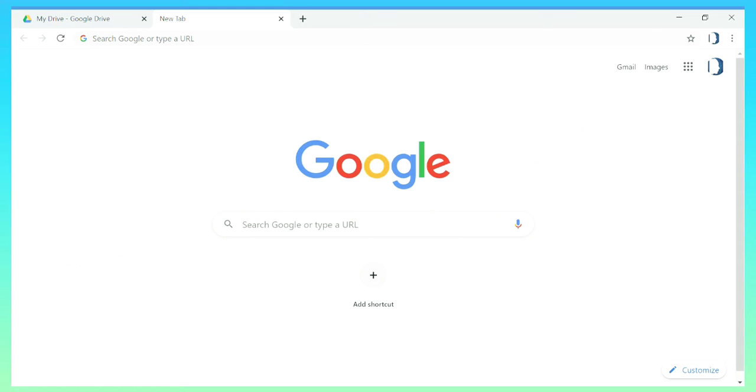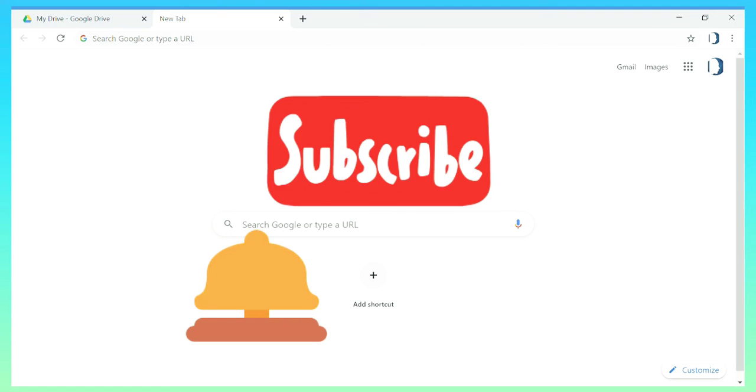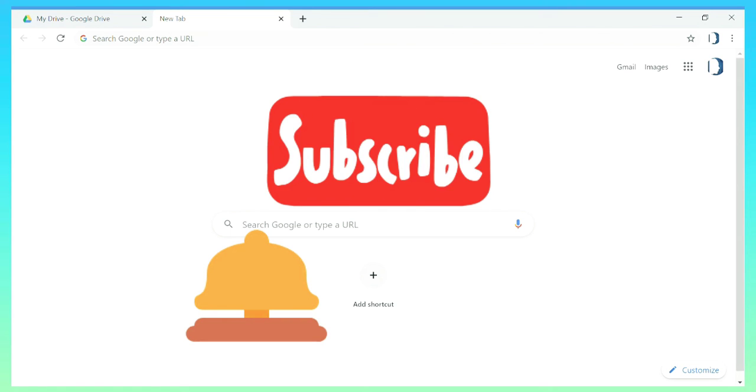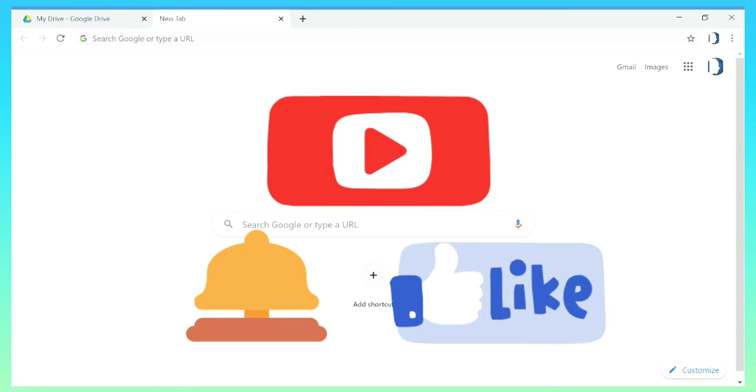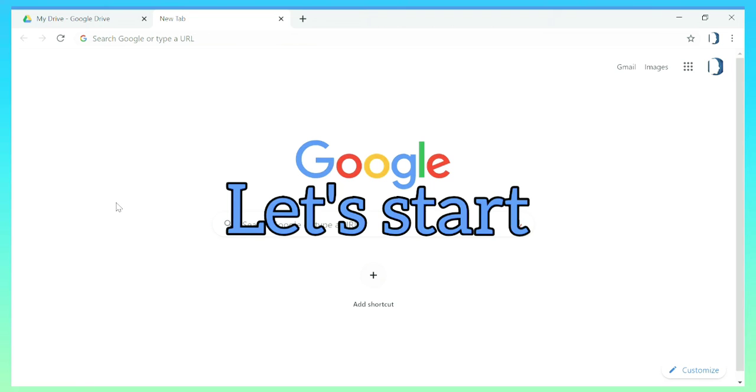So before I show you how to do it, if you're new to this channel make sure you subscribe to the channel and press the bell icon and don't forget to give a thumbs up if you like the video. So let's get started.